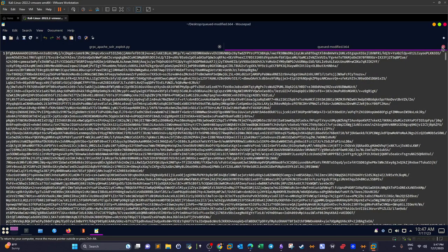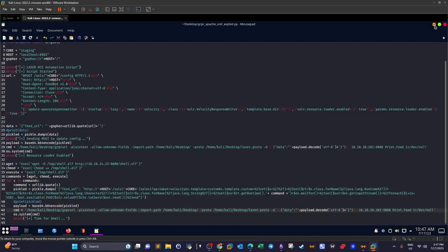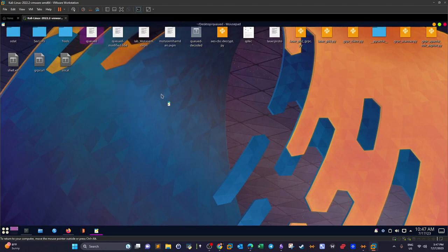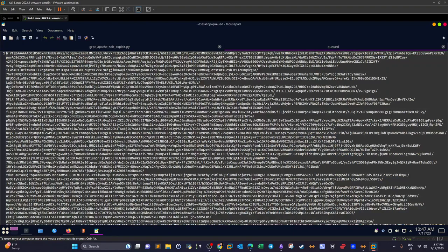Opening the original queued file in a text editor, we can see it's base64-encoded. You might think running 'base64 -d' will decode it — but it won't work, because this is encrypted base64. I confirmed this by trying to decode it and it failed.